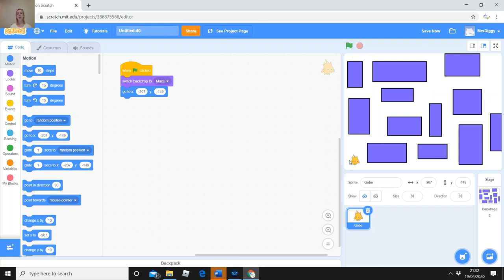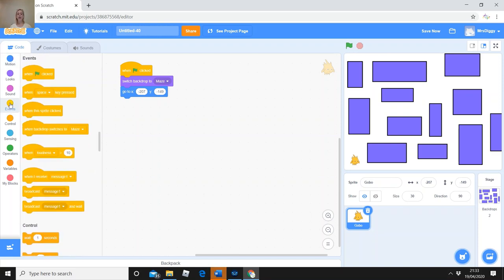Now we need to be able to move him using the arrow keys. We're going to choose a different event — instead of 'when the green flag is clicked', we're going to say 'when the [something] key is pressed.' Change it to 'up arrow.' When the up arrow key is pressed, what do we want Gobo to do? That's right — move up on the screen. To do that we need a little understanding of coordinates.